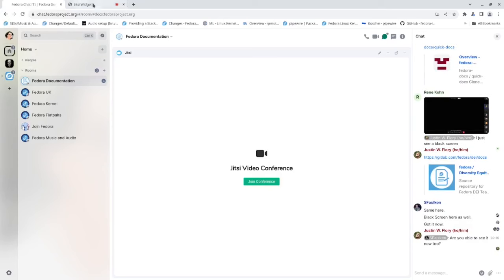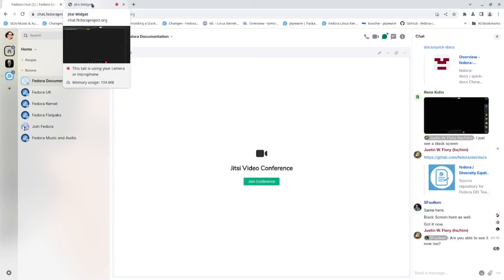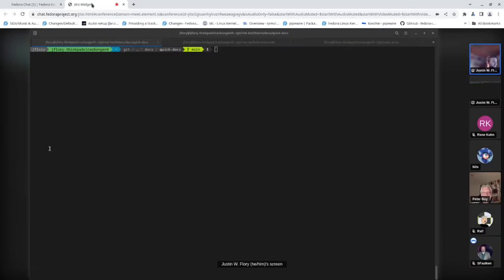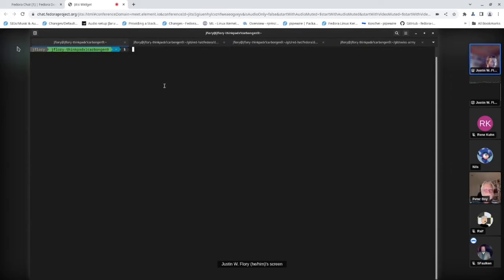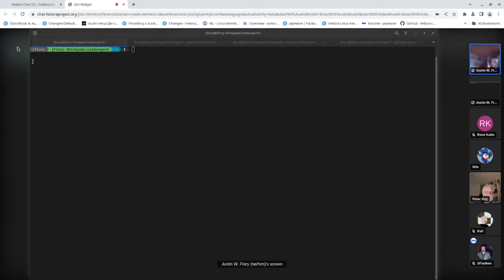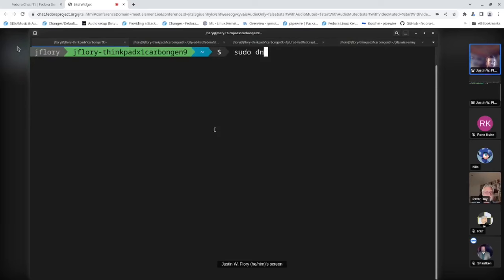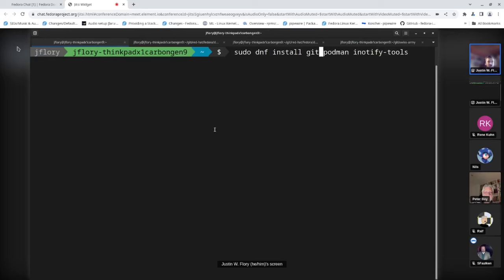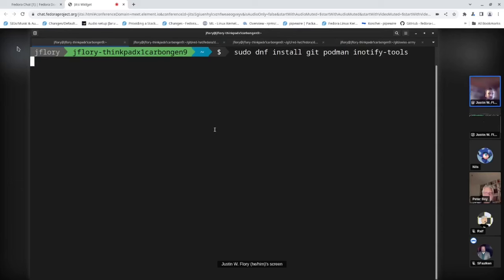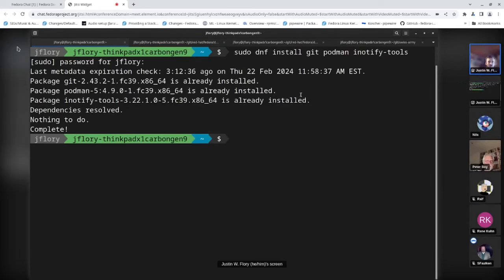Before getting into the details, let me talk about the dependencies you'll need. I'm using Fedora Linux 39 — the instructions will be the same for 37, 38, or 39. Since we're using containers and git, from the command line you can run: sudo dnf install git podman inotify-tools. DNF is the package manager for Fedora. You need the git package, the podman package, and the inotify-tools package. I already have these installed so it'll say they're already there.